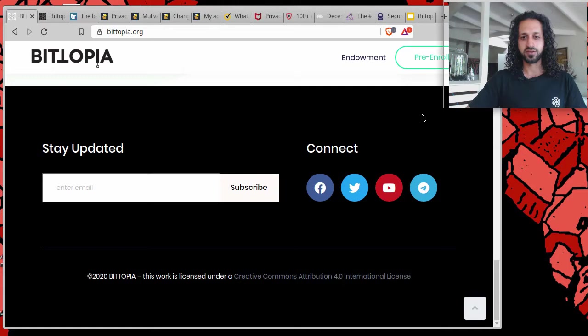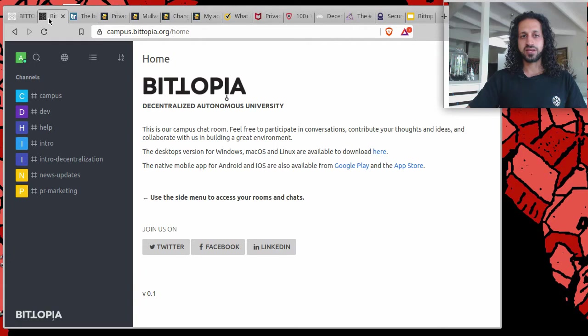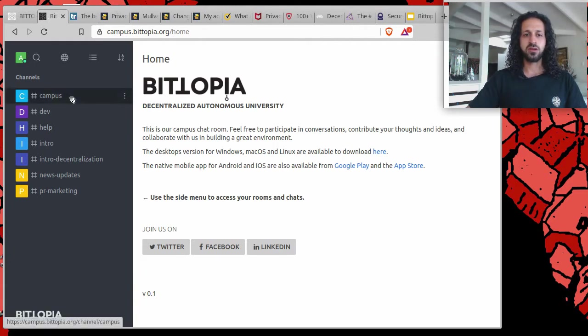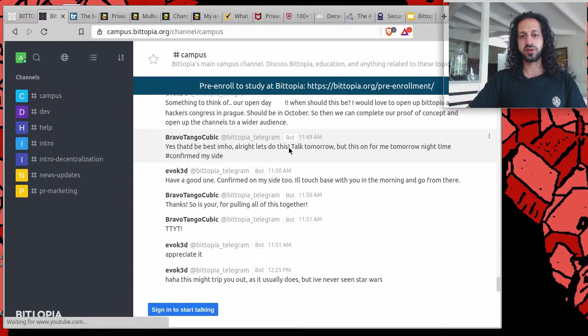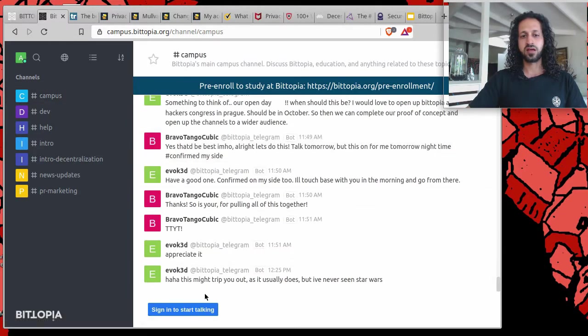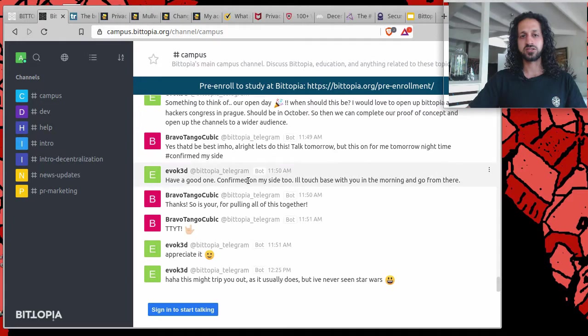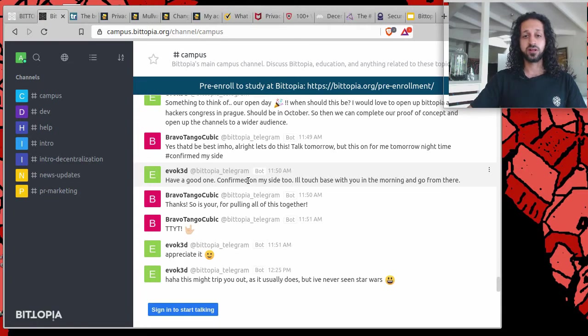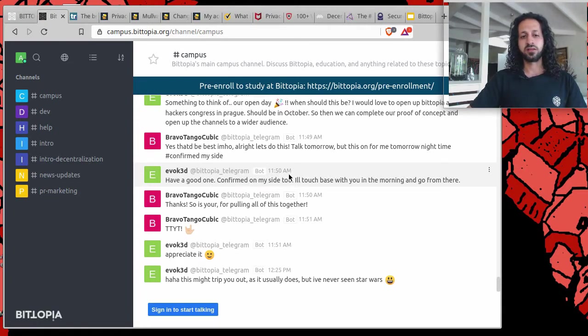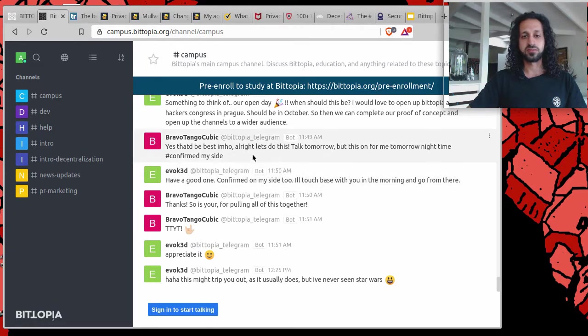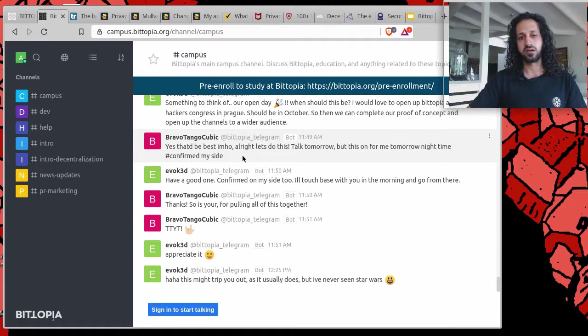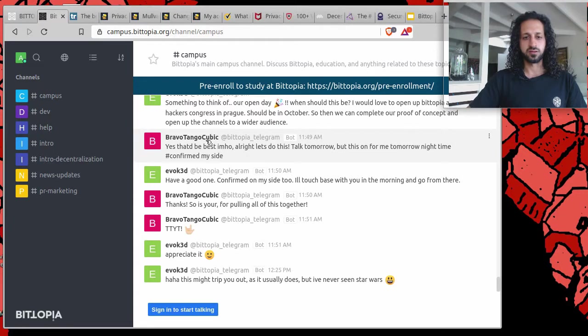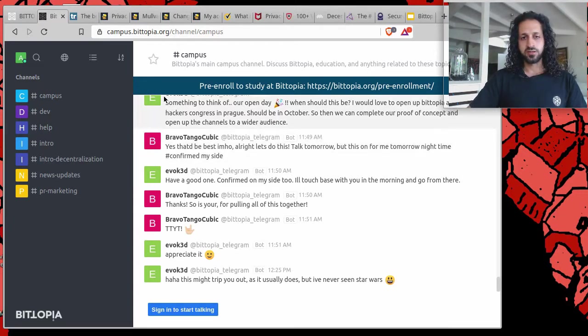Alternatively, you can also access our campus website via campus.bitopia.org. You can read the conversations that take place there. Though if you do want to participate in the conversations, whether you're looking to study, offer a course, collaborate with us, or contribute to our development and progress, you will have to sign in. That can be done via several social media platforms like GitHub, LinkedIn, so you can use those logins without needing to create an account using your email address.